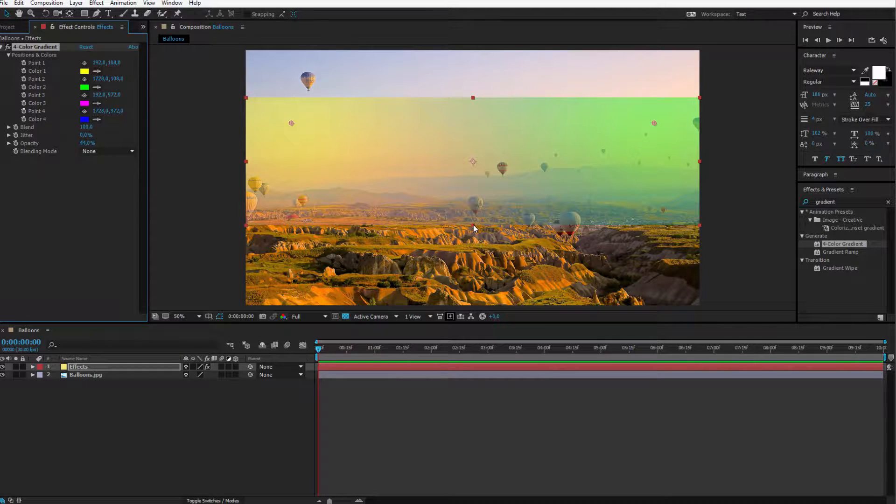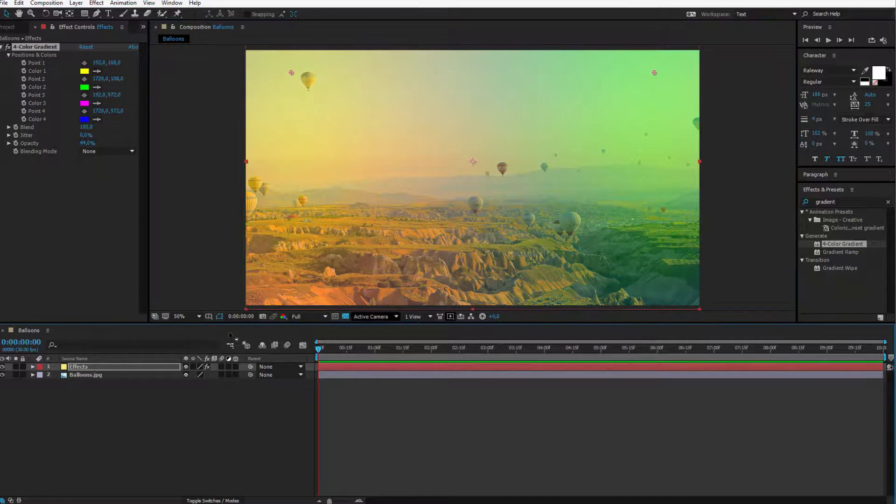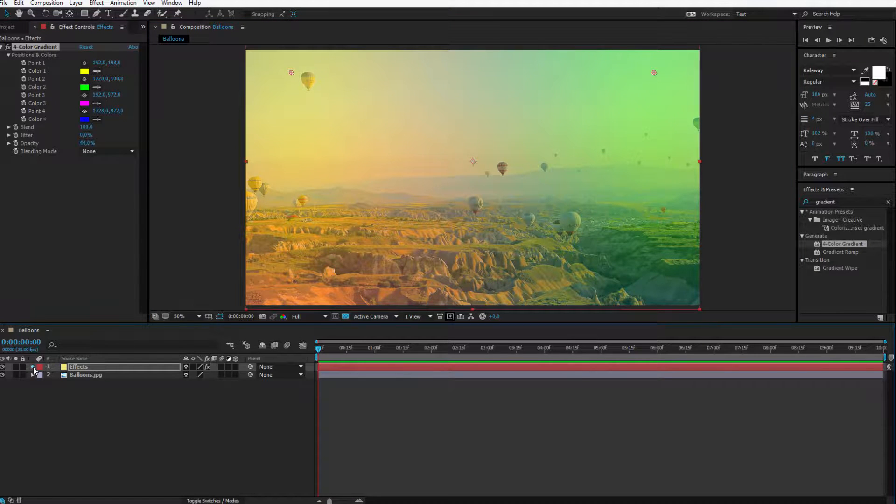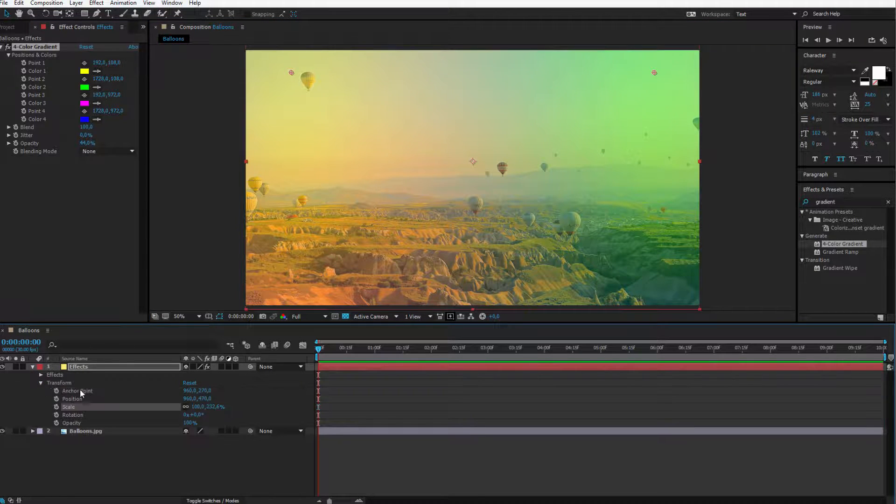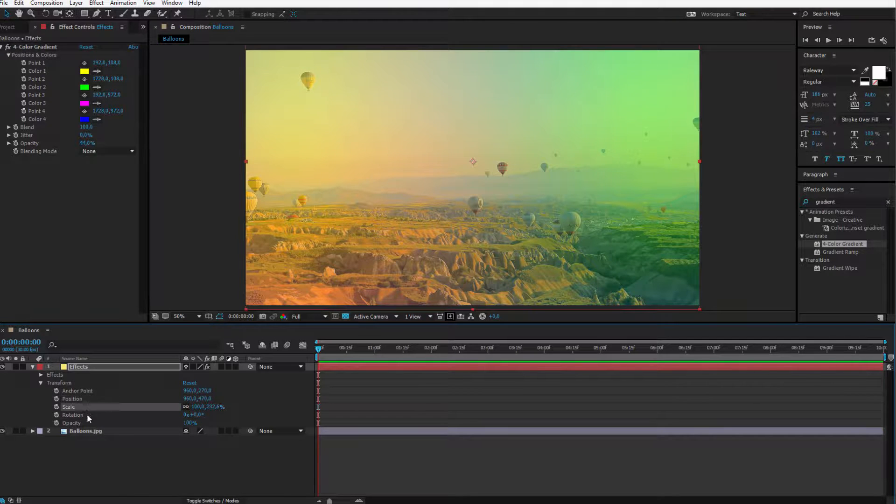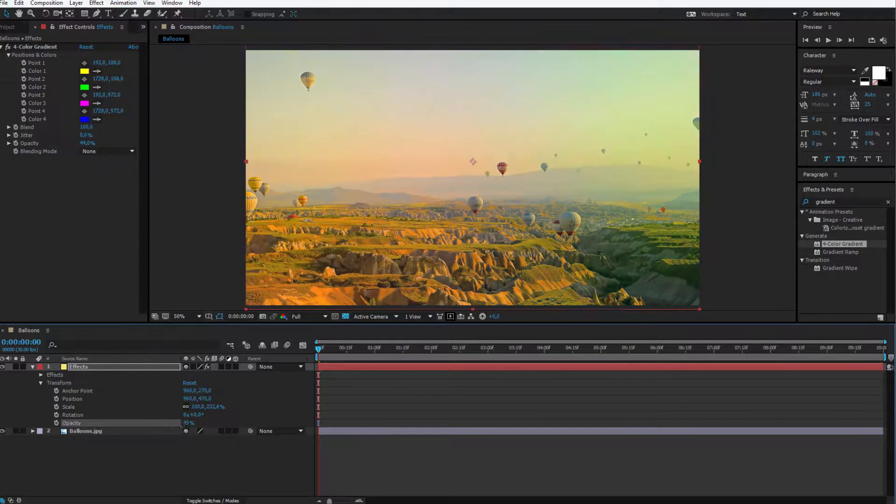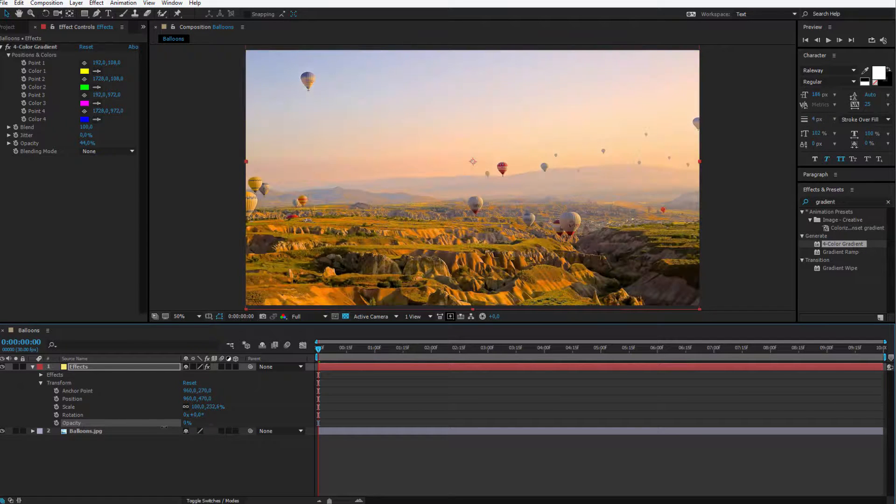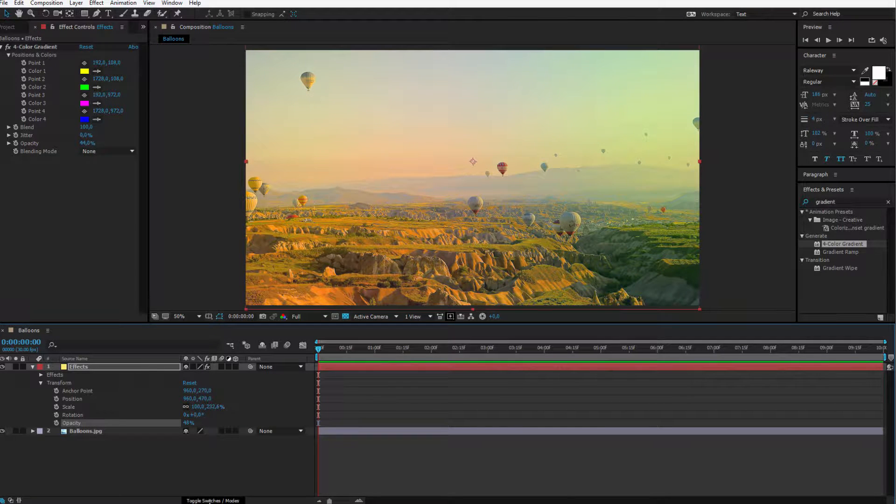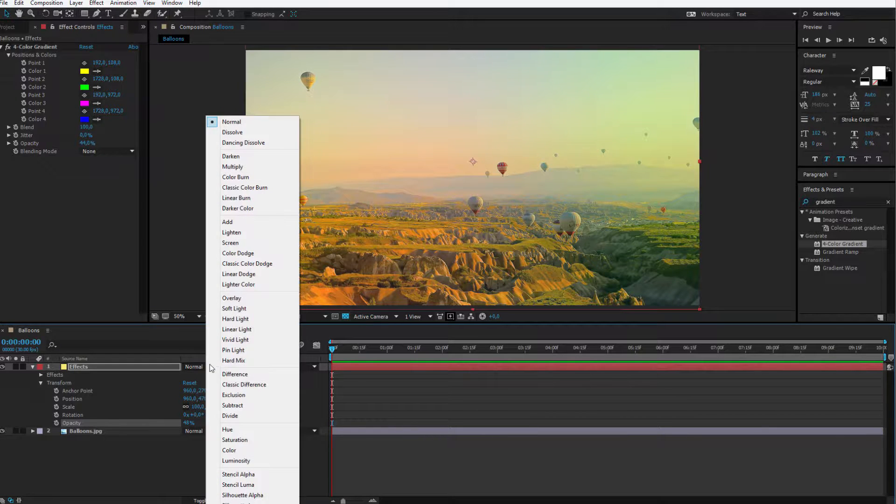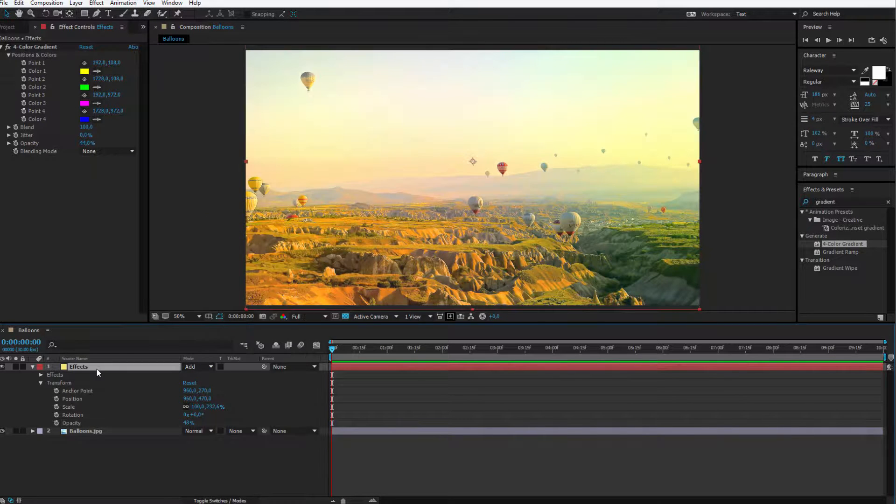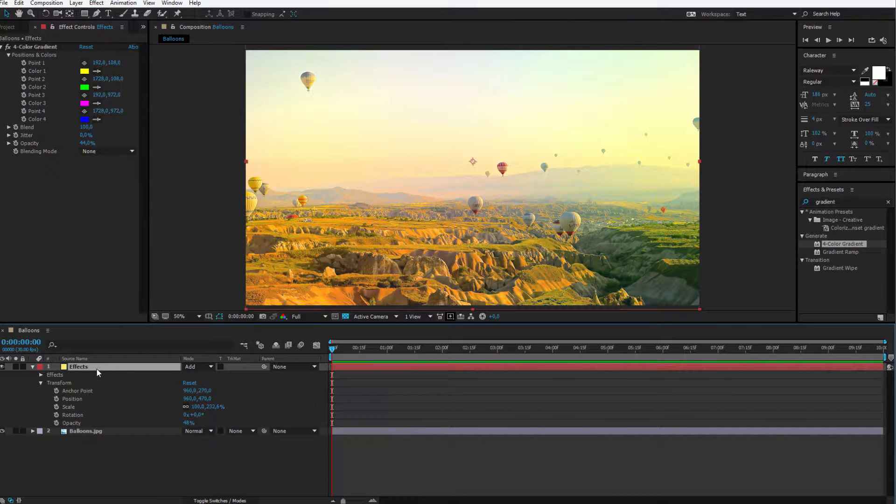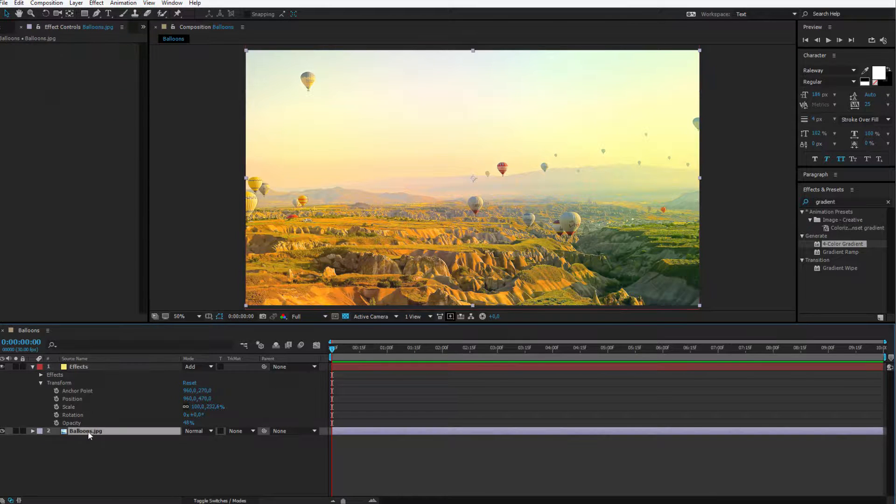I can of course resize this layer because solid layers have the same fixed transformation effects like every other layer. They have a position, scale, rotation and opacity which is the basic visibility of the image. Now I could also open up the toggle switches, change the blending mode, maybe to add, and I would create a similar effect without affecting the original balloons layer.